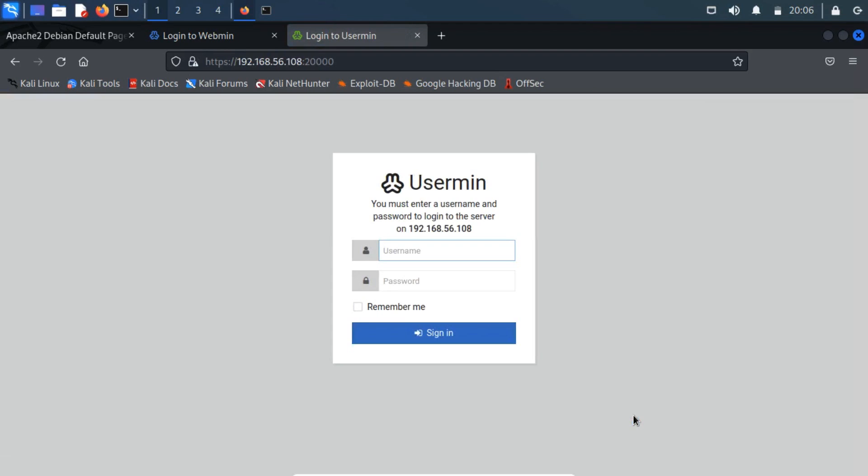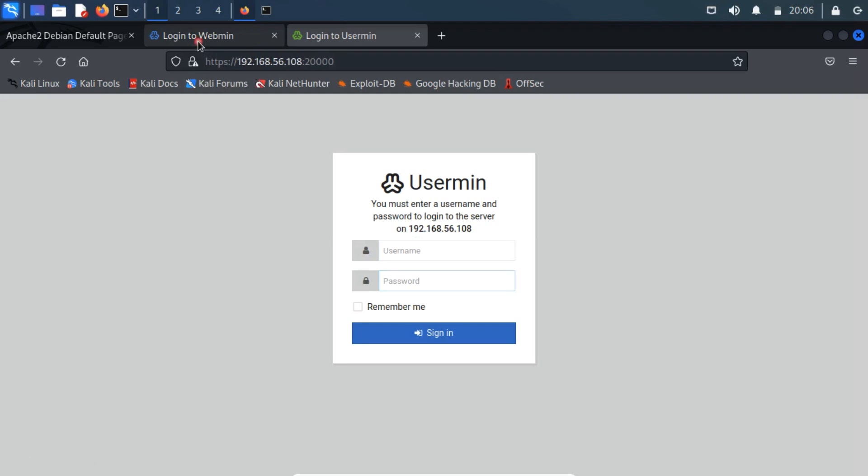The running web page, show us a login form. So, if we have valid credentials, then we can manage to get login access and a foothold on the server.